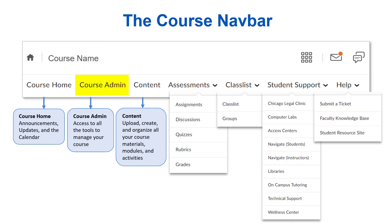Next, we have Course Admin, where you will access all the tools to manage your course. Students cannot see or access Course Admin — it is your private back-end tool access. Content is where all your course material, syllabus, modules, weekly activities, and anything you want students to learn and interact with will be organized. This is where you will build your course and where students will access course material. Content is where you and your students will spend most of the time, and we will dive deeper into content in another video.